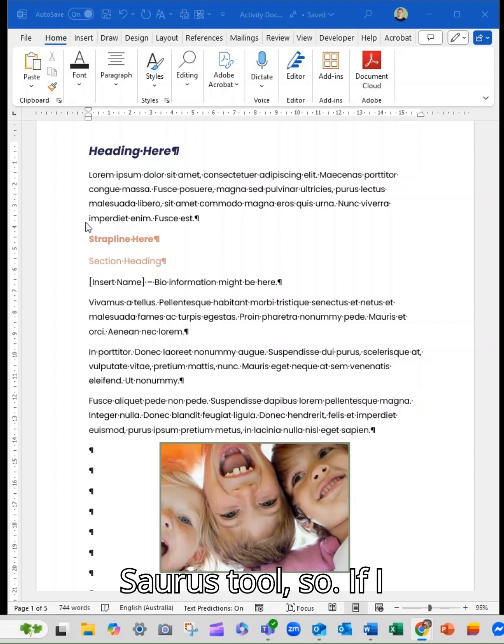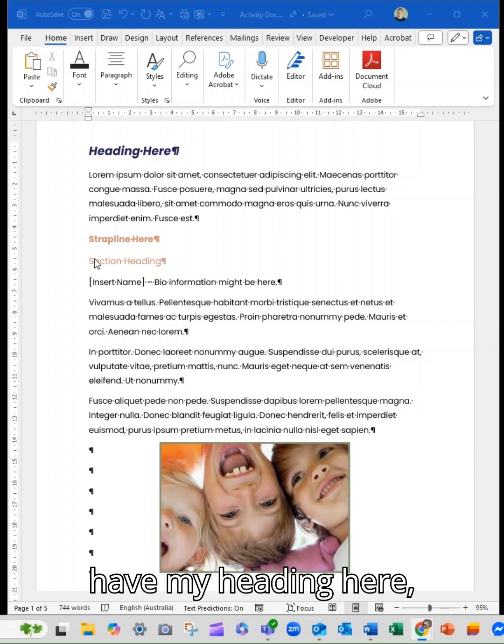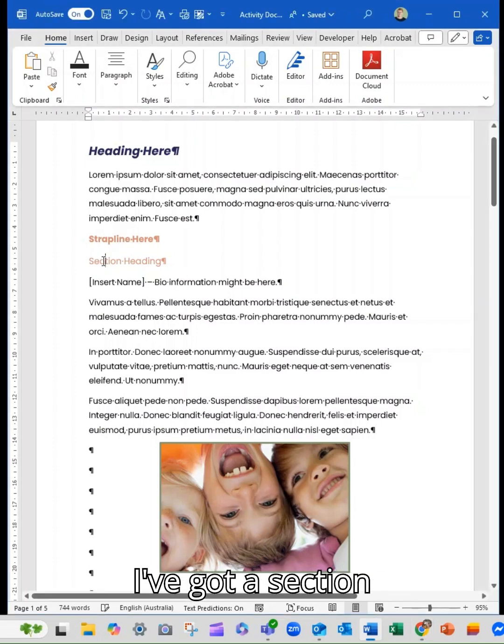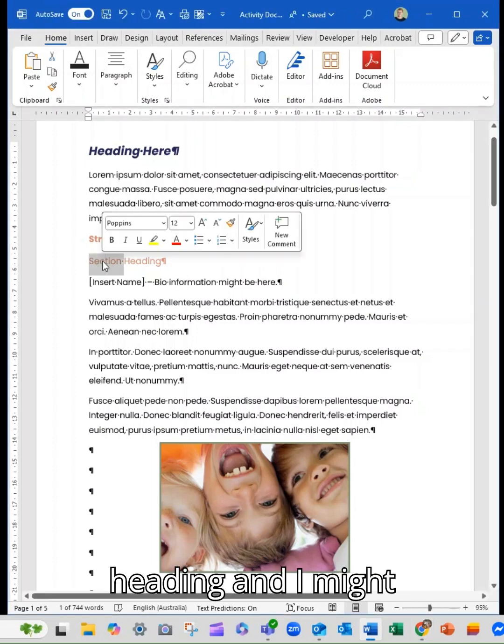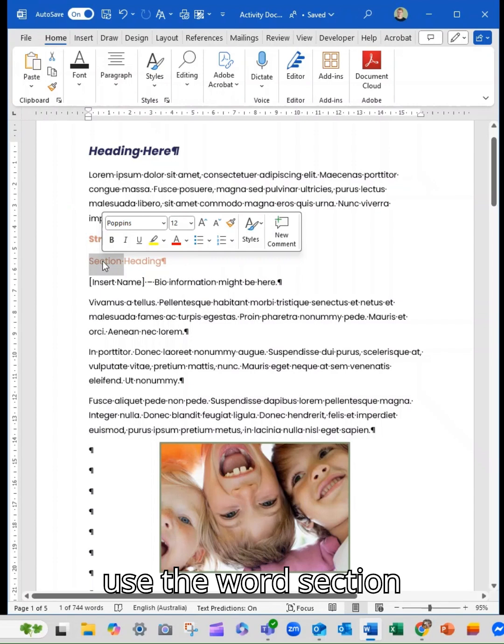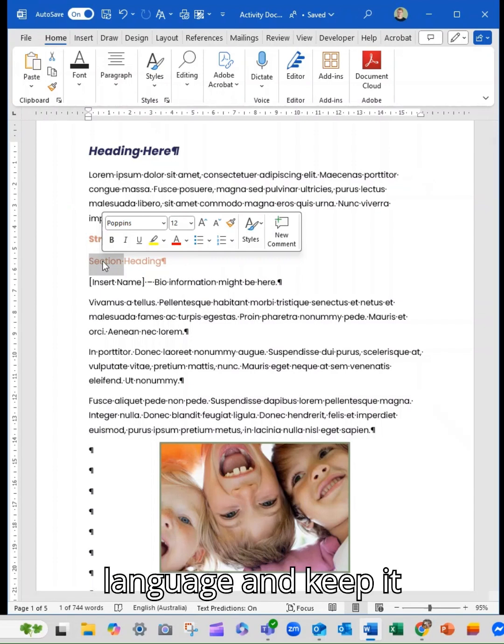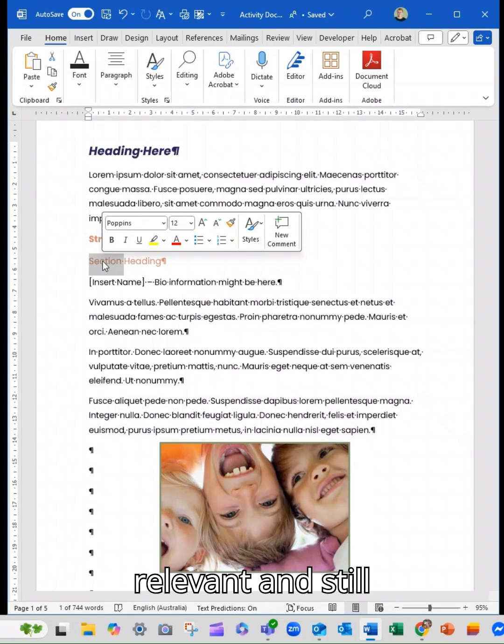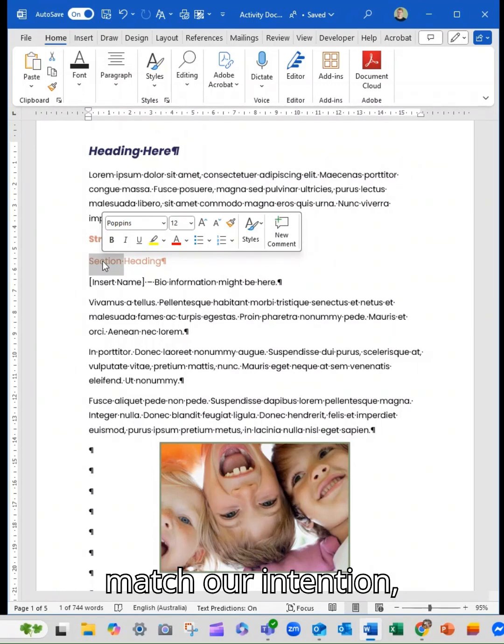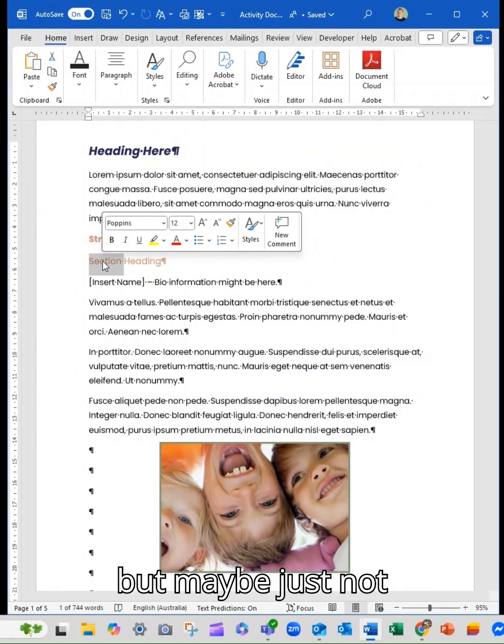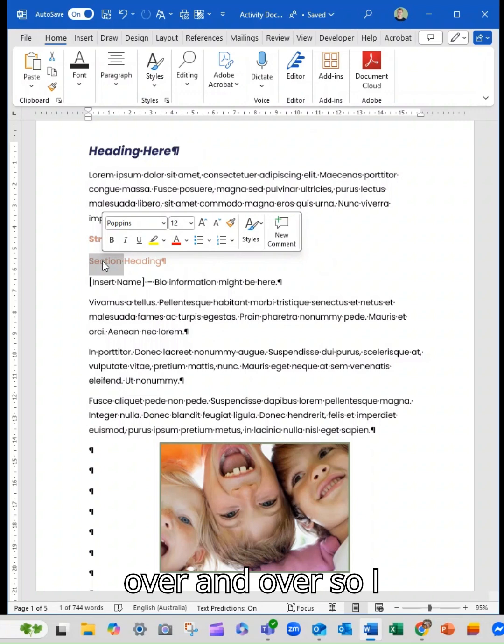If I have my heading here, I've got a section heading and I might use the word section way too many times. So we're trying to diversify the language and keep it relevant and still match our intention, but maybe just not use the same word over and over.